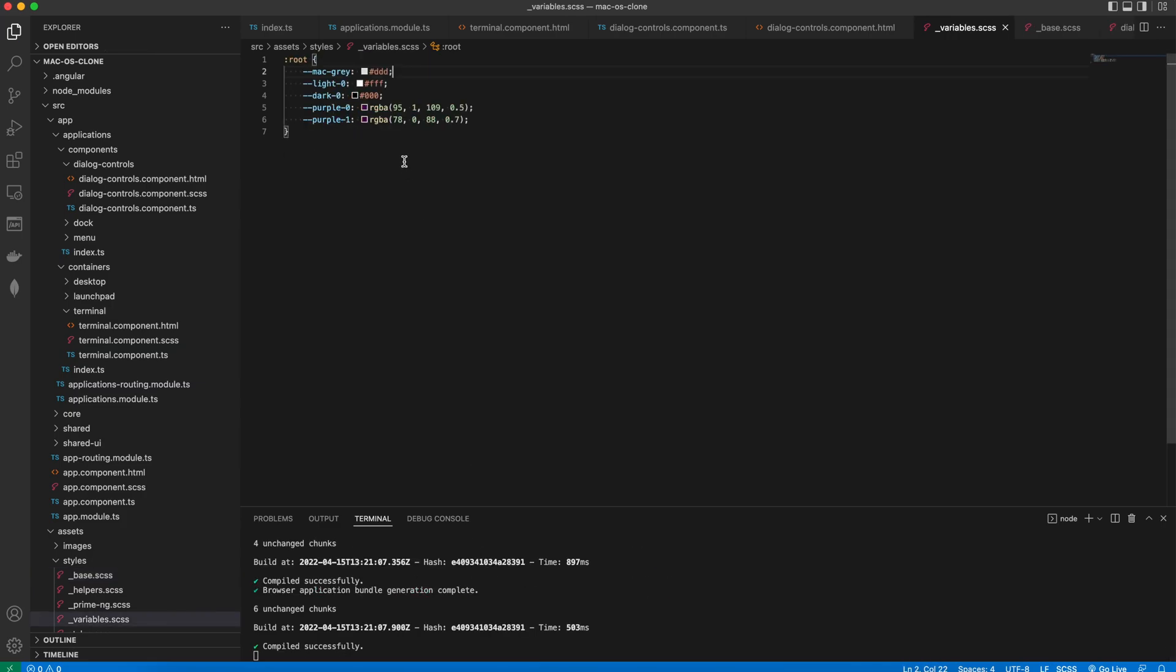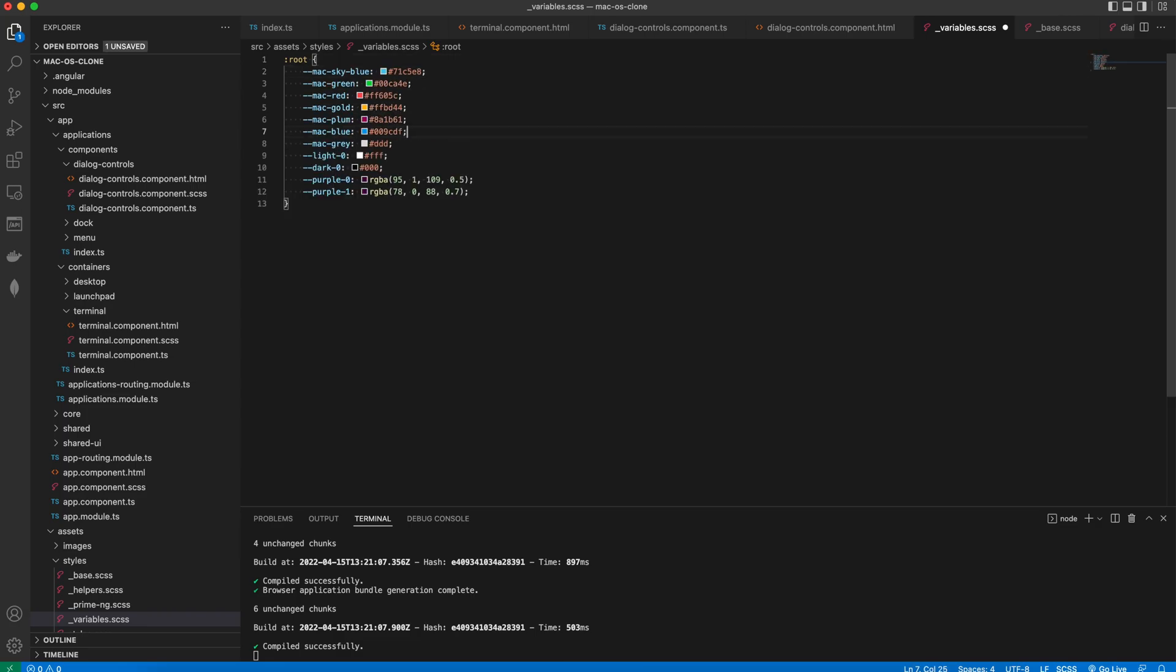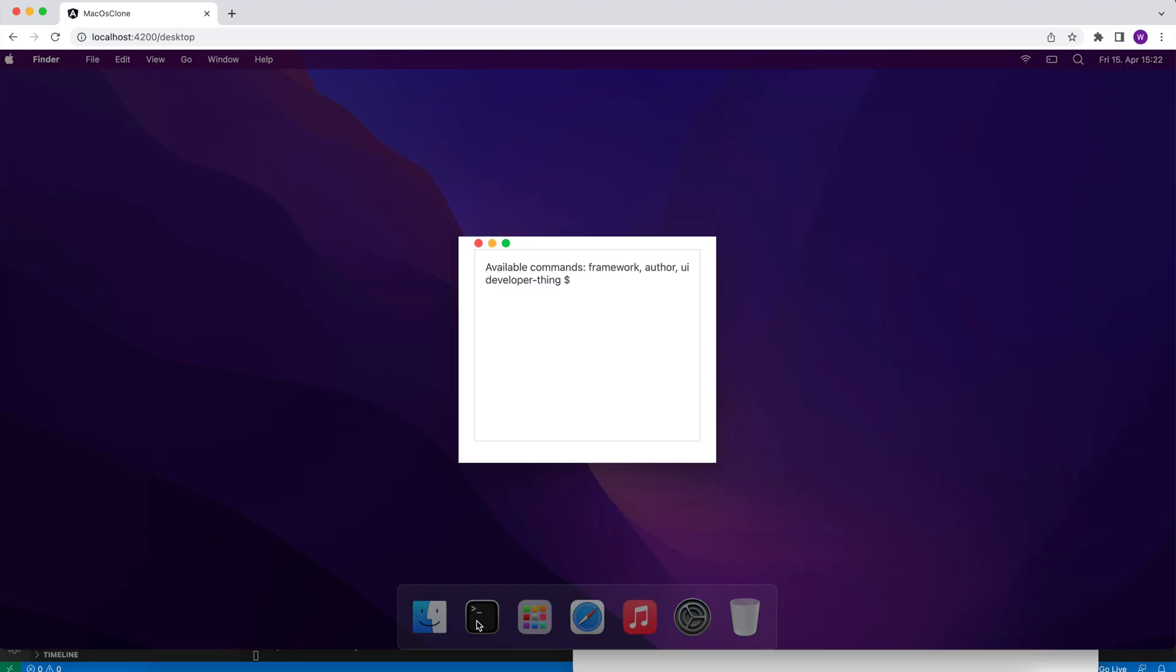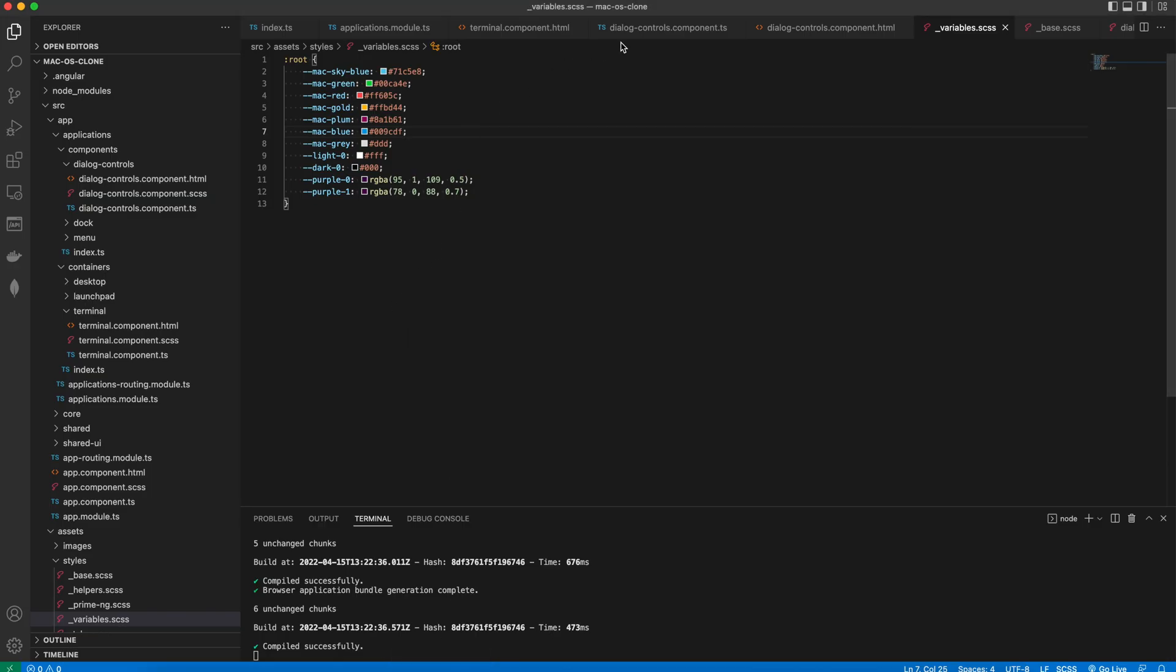I'm gonna paste a few color variables here. Now the circle icons look better.